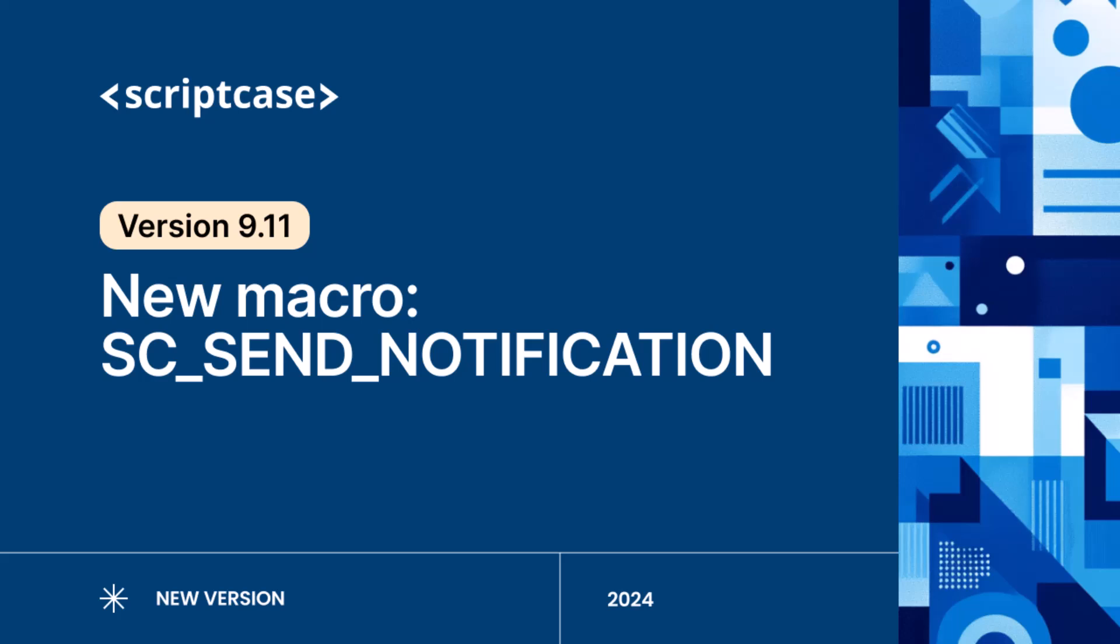Welcome to Scriptcase, the complete low-code platform that empowers developers to create dynamic and customized web applications with speed and efficiency. In this tutorial, I'm going to introduce the SCSendNotification macro, which is an essential tool in Scriptcase's notification model.